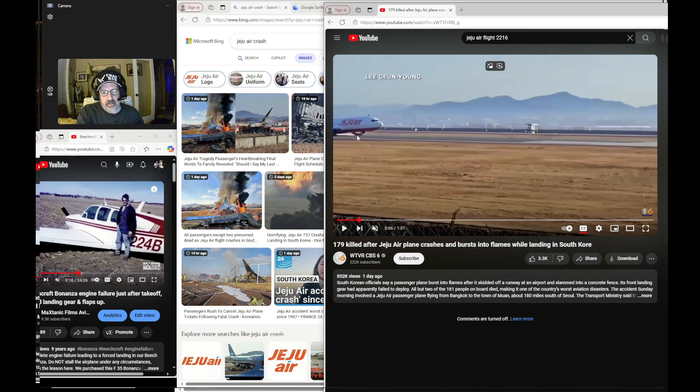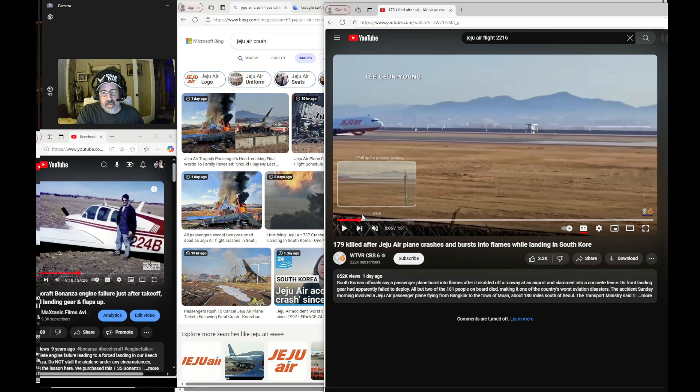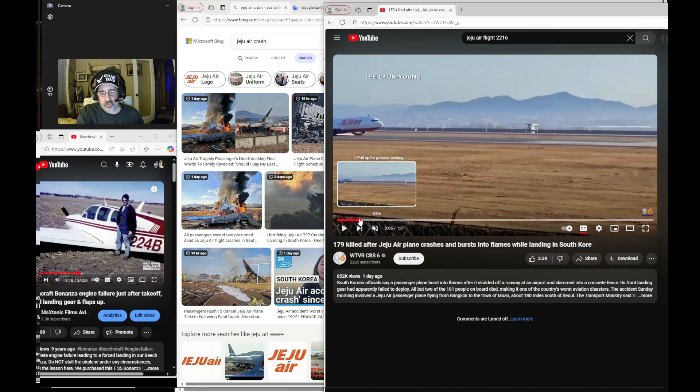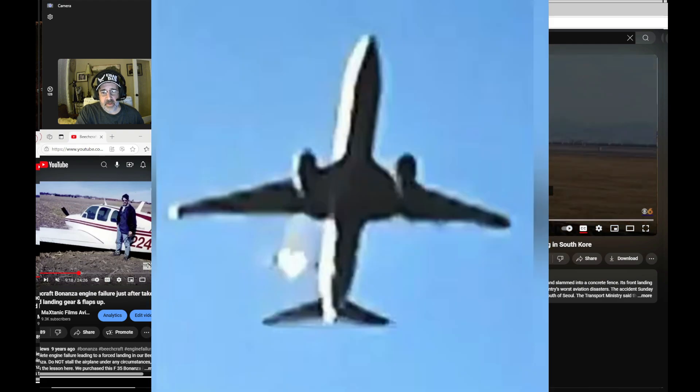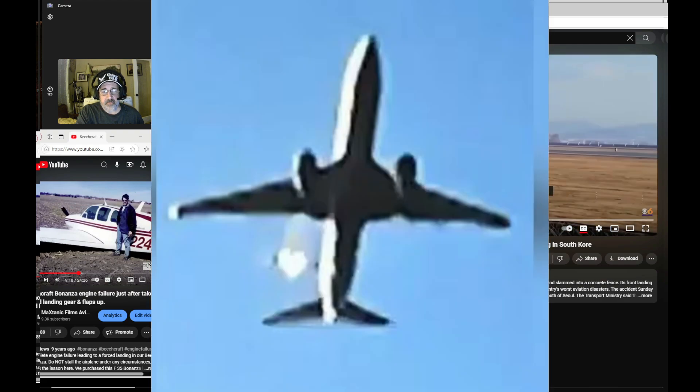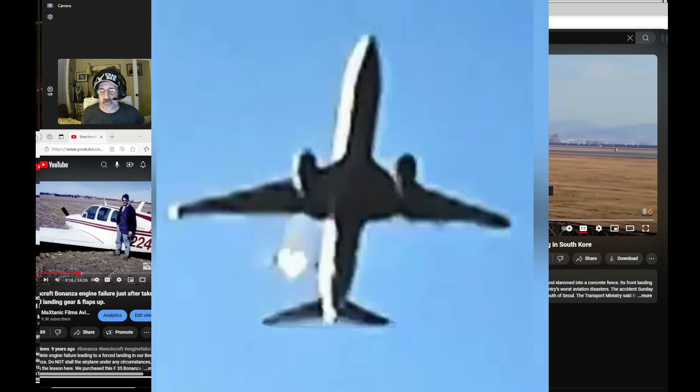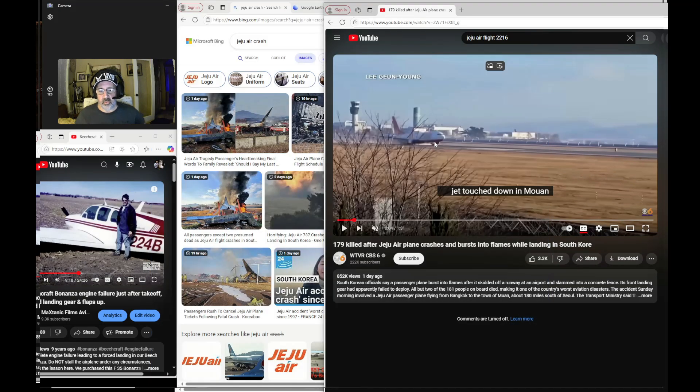And so it makes you wonder, was the left, did the left engine fail? And they had partial power on the right engine because as reported, and you've seen the video where they had a bird strike and the pilot reported that, but they didn't report, or to my knowledge and what I've heard, they didn't report a dual engine strike.